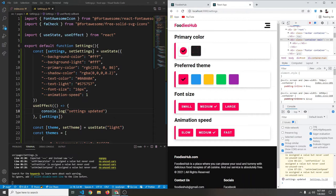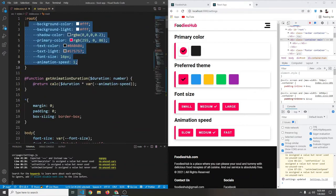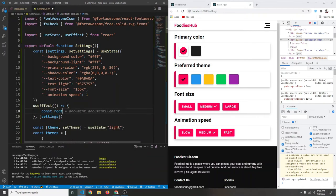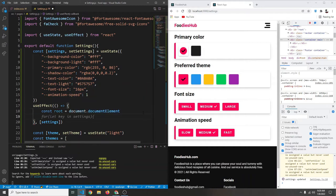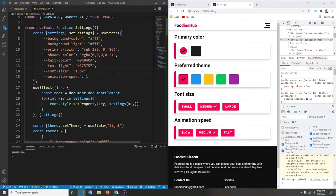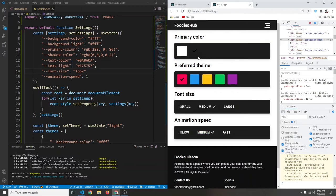Clicking confirms 'settings updated' logs each time. Now instead of just logging, we want to update our CSS variables. We get the root: `const root = document.documentElement`. Then we loop `for (key in settings)` and call `root.style.setProperty(key, settings[key])` to update each CSS variable — for example setting animation speed. Saving and clicking now applies the dark theme.